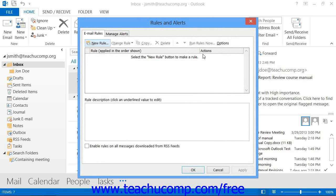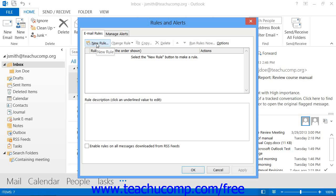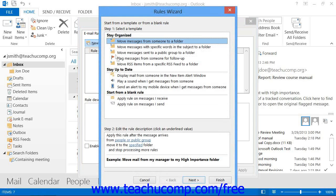In either version, the Rules and Alerts dialog box will then appear. Ensure that you are viewing the Email Rules tab and then click the New Rule button in the upper left corner of that tab to launch the Rules Wizard.